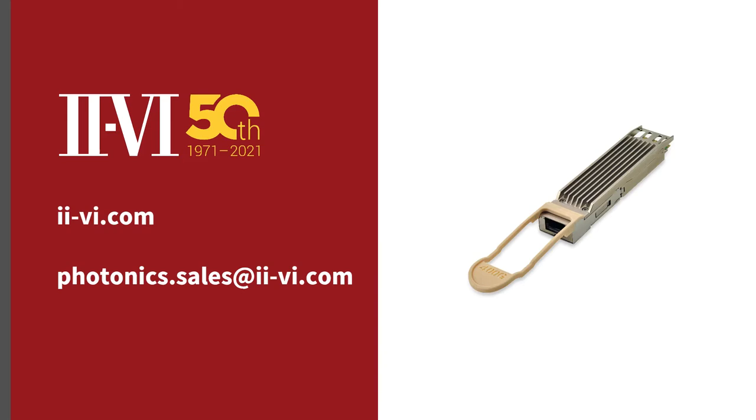This concludes our demonstration of the 800GB pluggable Finisar transceiver module. Thank you for watching. For more information, please visit our website ii-vi.com.